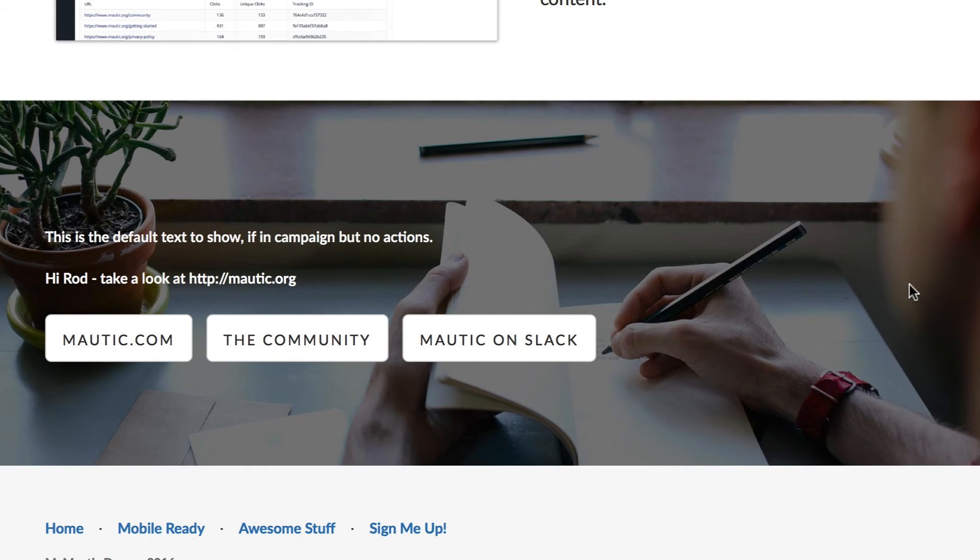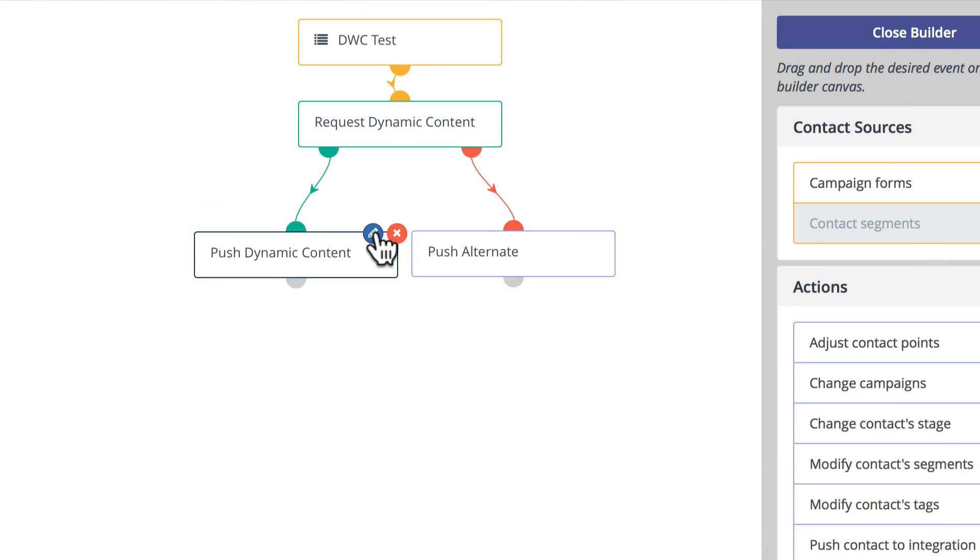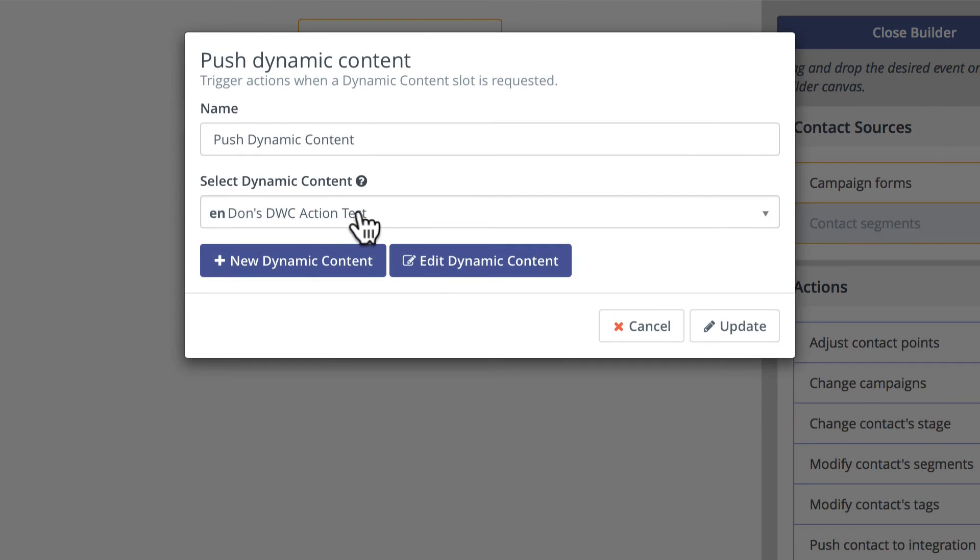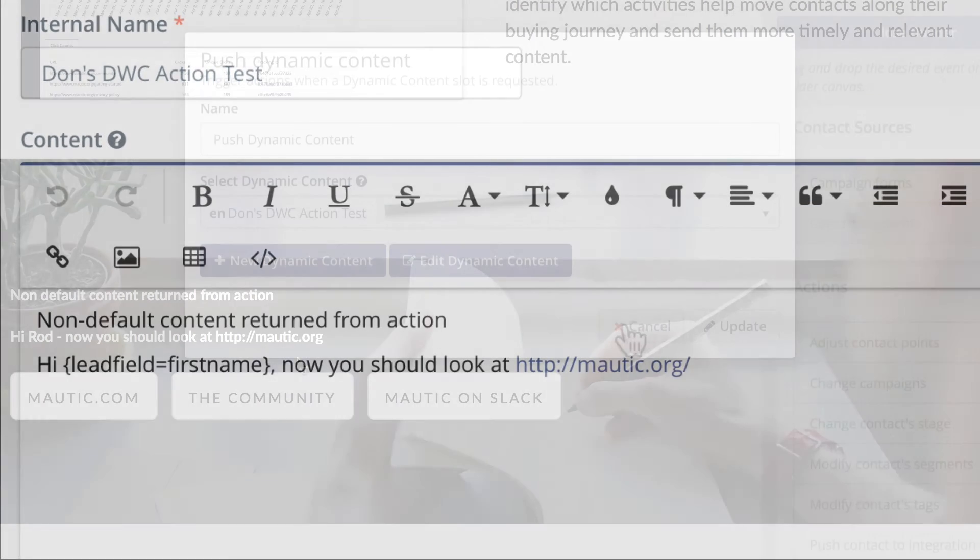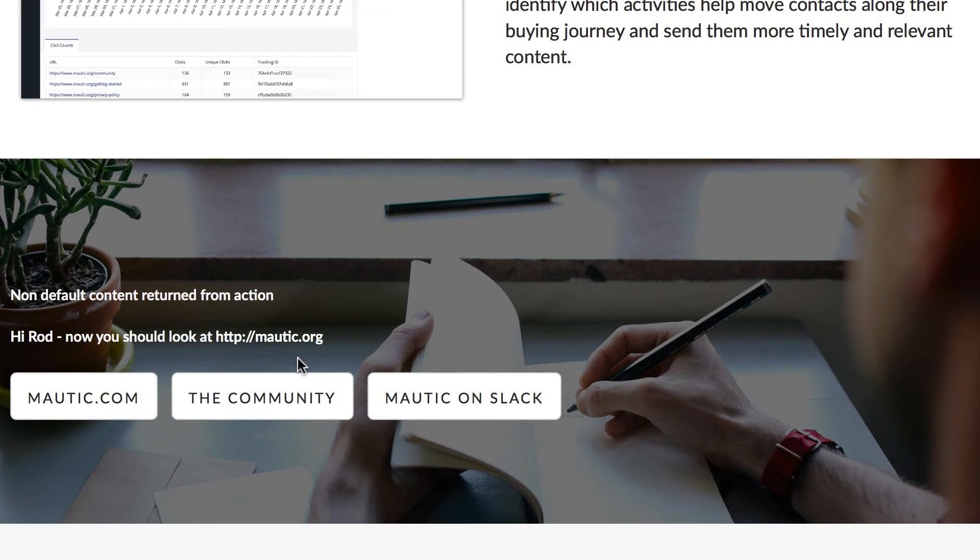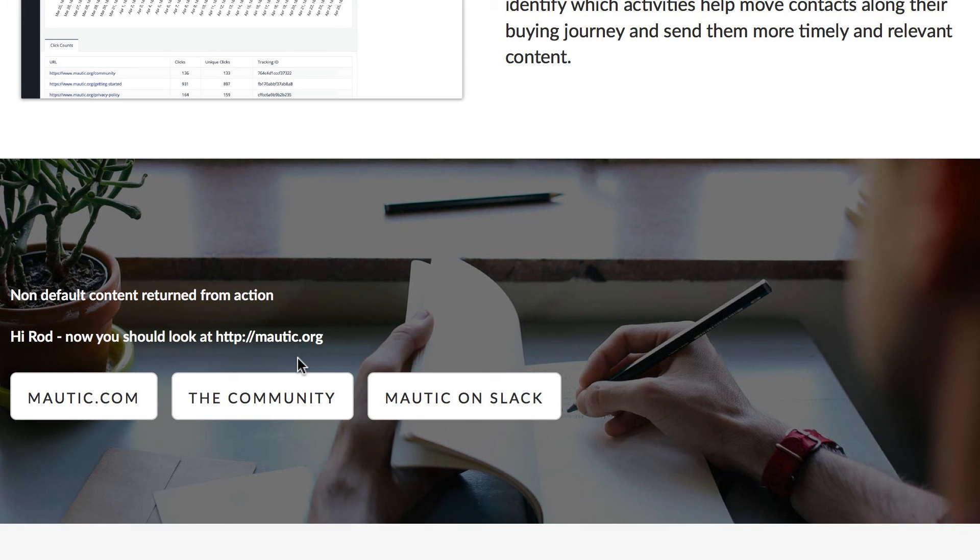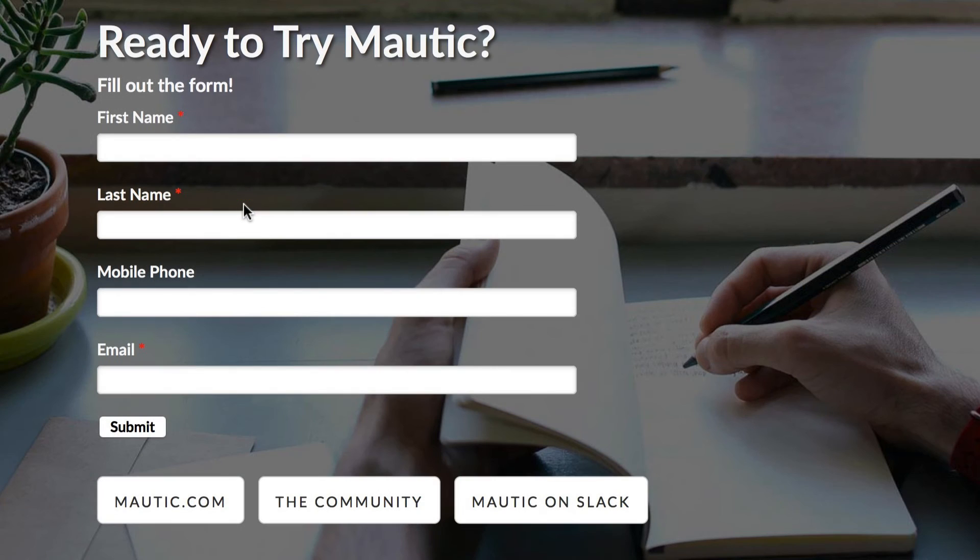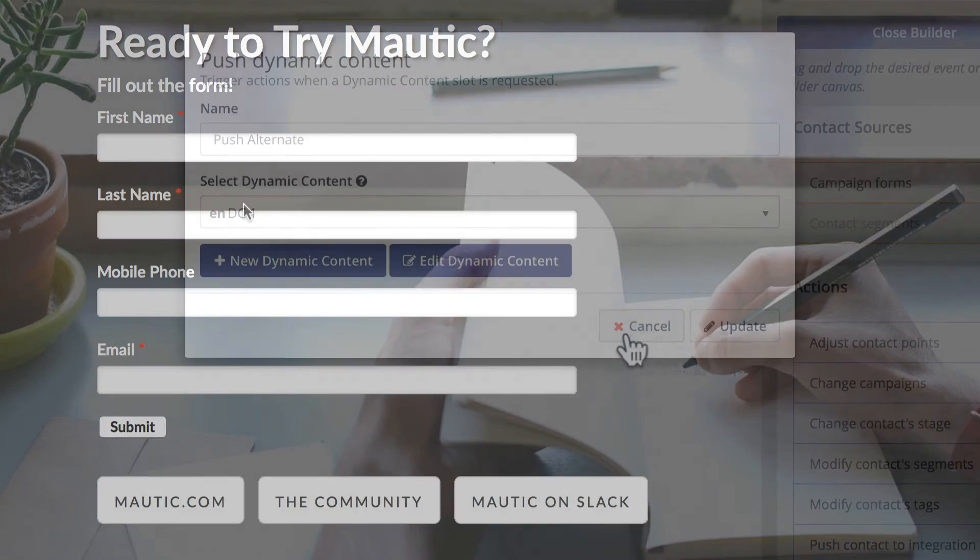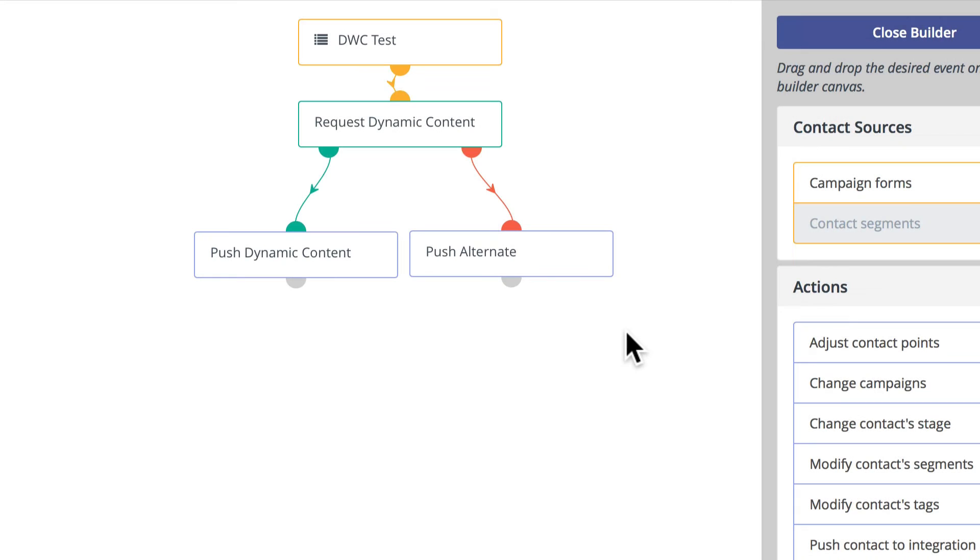If the condition is met, then you can push other dynamic content. If the condition isn't met, i.e. the person is not known, they can get even a different set of content. So it's quite possible to really enhance your Joomla, WordPress, or Drupal site with dynamic web content through the plugins or modules from Mautic.